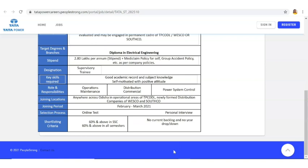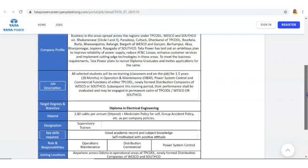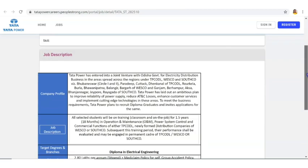Otherwise you will get eliminated in the shortlisting stage itself. Only if you have 60 percentage, only then you need to apply. Also no backlog and no year drop. If you have some backlogs or year drops, you are not eligible to apply. These are things which you have to keep in mind before applying for this post.